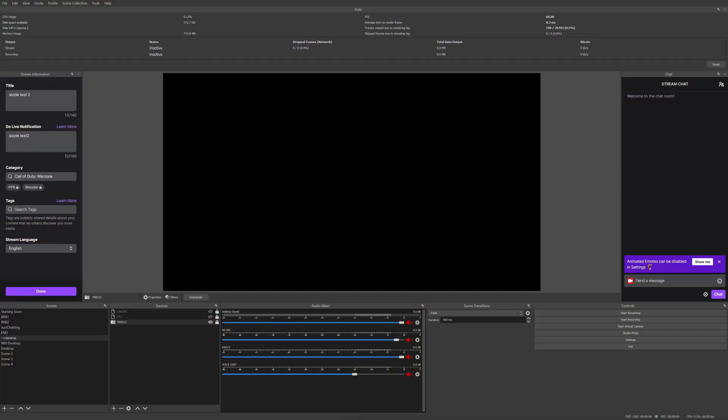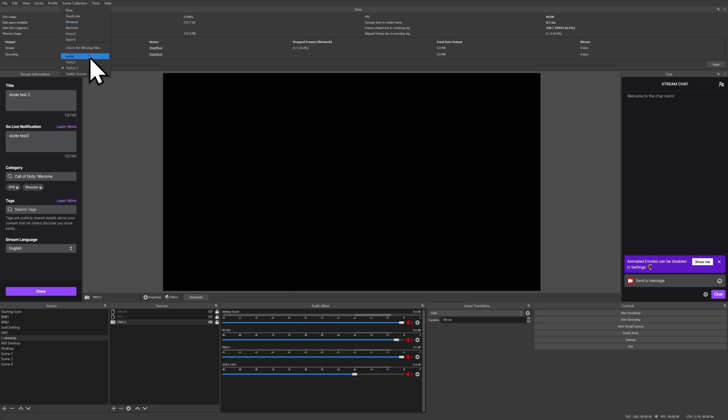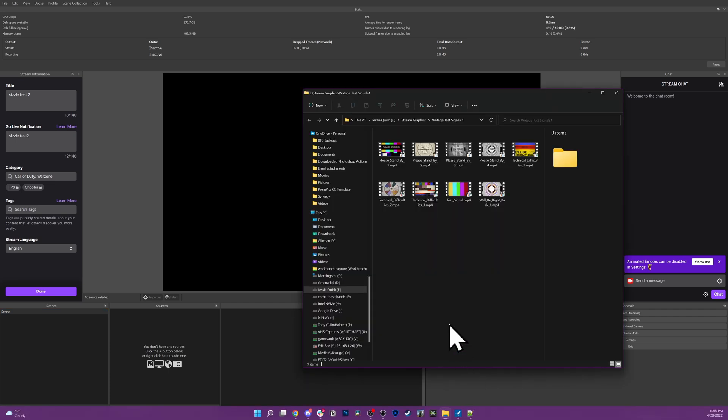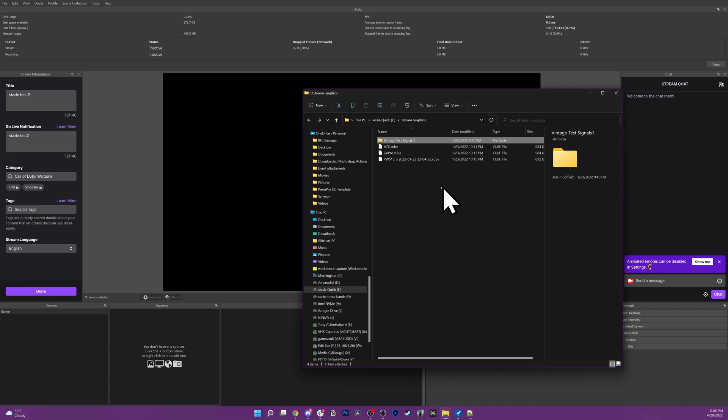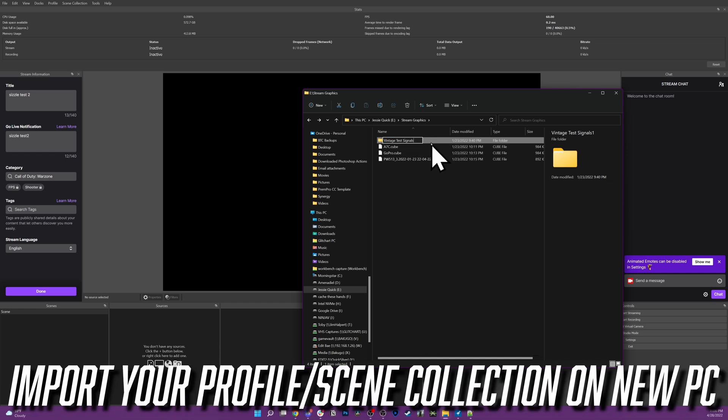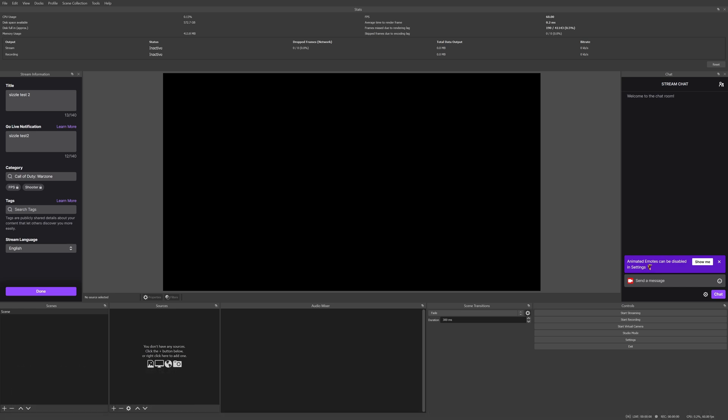So to simulate this, I'm actually going to rename the folder. Well, first I'm going to switch to a blank scene so that we're not messing anything up while it's active. We're going to rename the folder that our media files are stored in. So for example, it's called vintage test signals one. We're going to delete that and just make it vintage test signals. Now we're going to pretend this is a blank canvas of OBS. Don't do anything yet. I'm playing a trick on you. Don't do it yet.